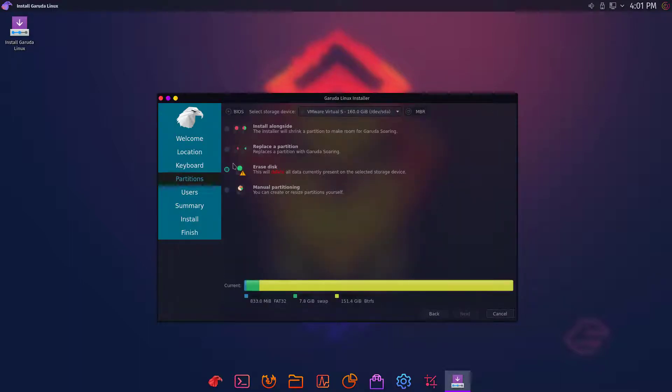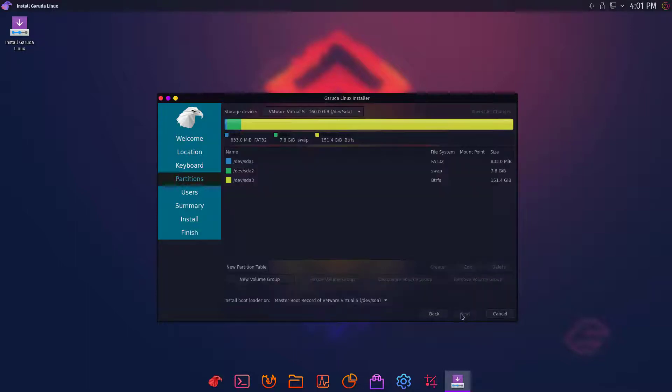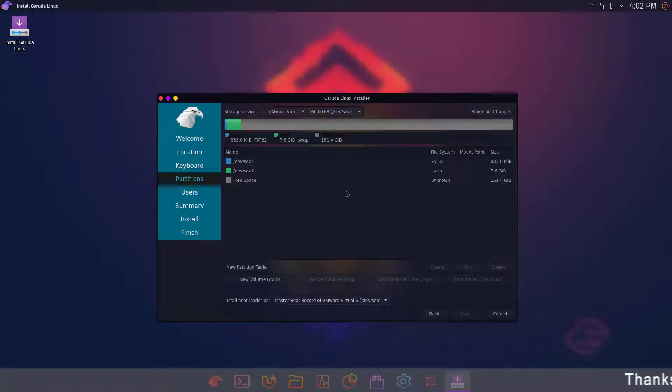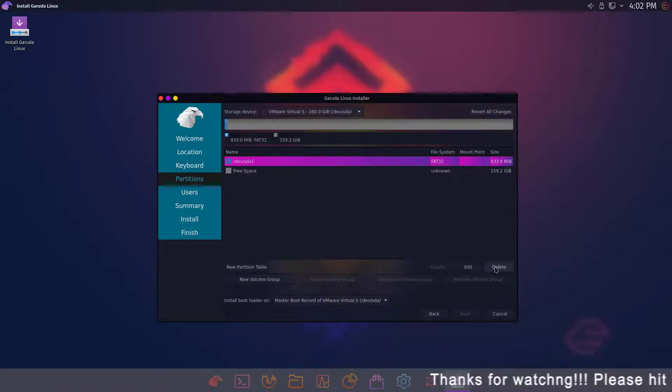Now here you can choose the automatic method or manual method. In this video, I am going with manual partition. Here I delete all the old partitions. If you want the same, you have to take a backup of your data.